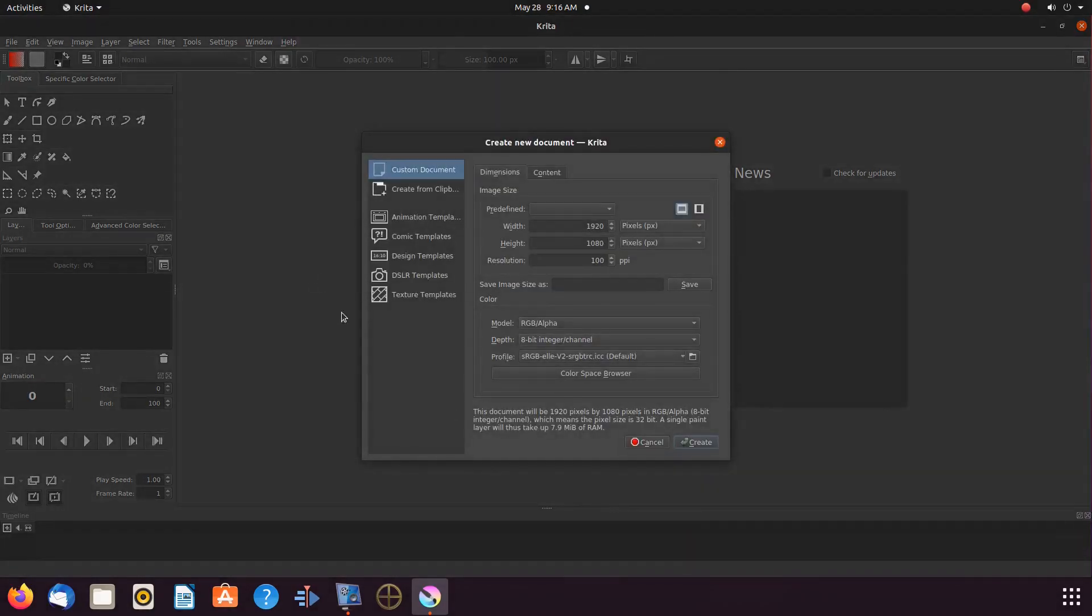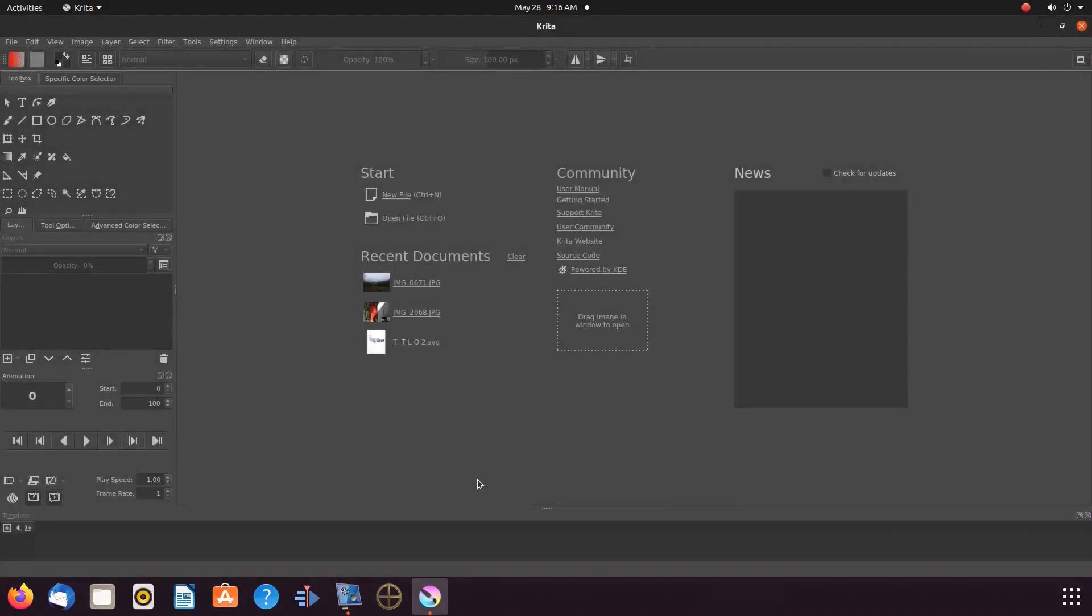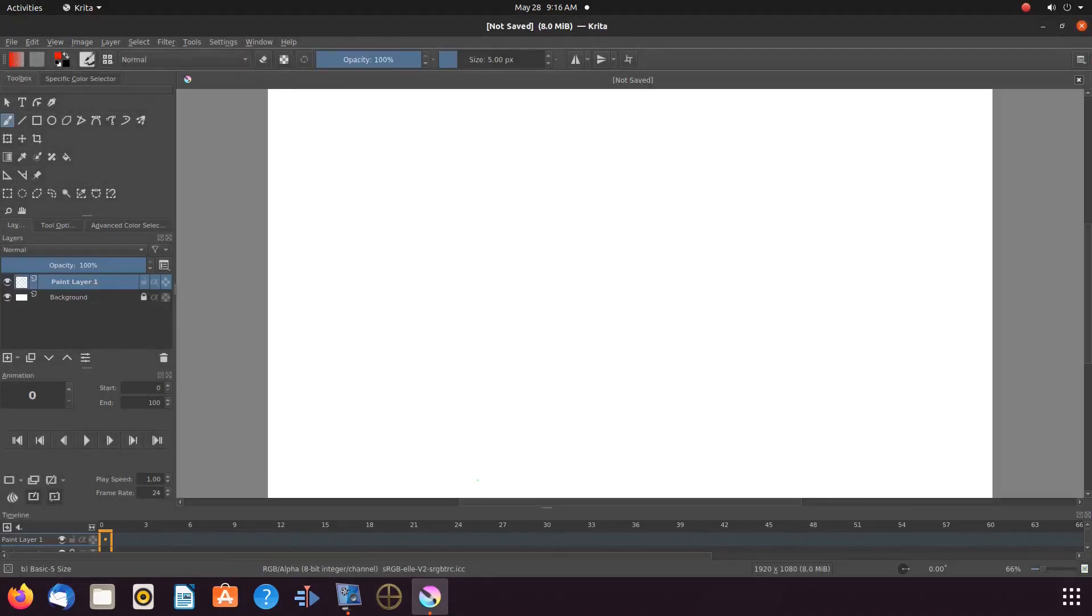Open Krita. Create a new canvas. So let us start with the text editor.